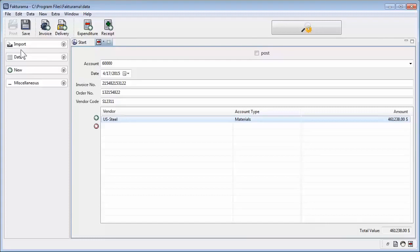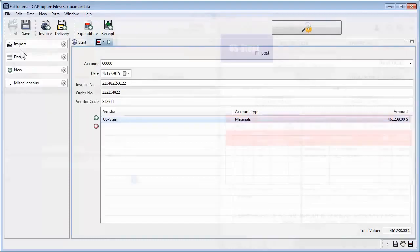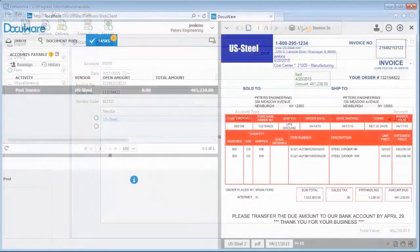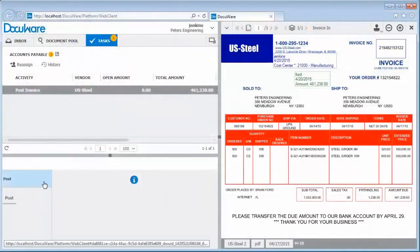Once again, that saves a lot of time and typing. Finally, the posting is confirmed in DMS.